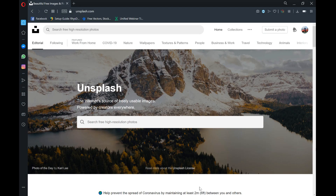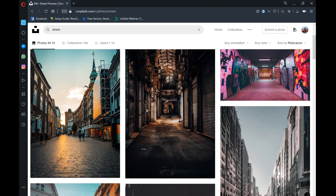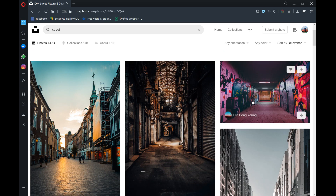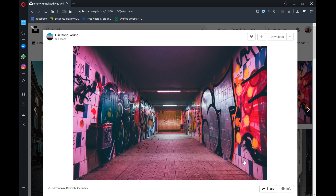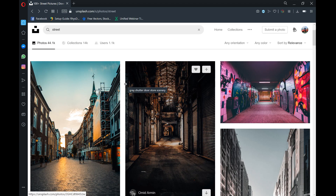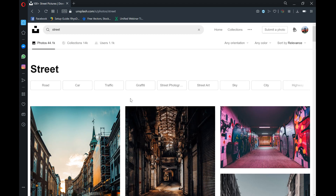A few websites you can use to get some assets: for high quality, high resolution photos you could use Unsplash. Say you want to combine techniques and have cartoon characters in a real-world situation — you could search for a picture of a street. All you need to do on this website is credit the author, add it to your sources table, and you can use it as long as you're not making profit.